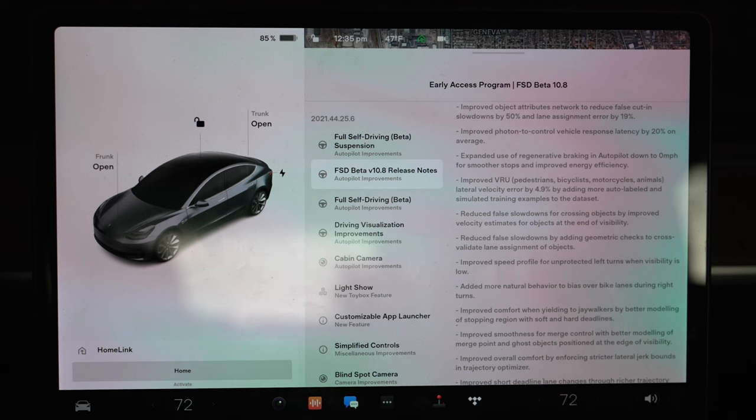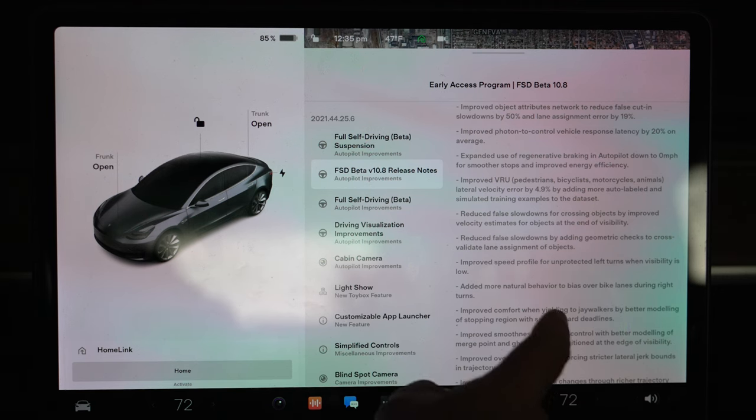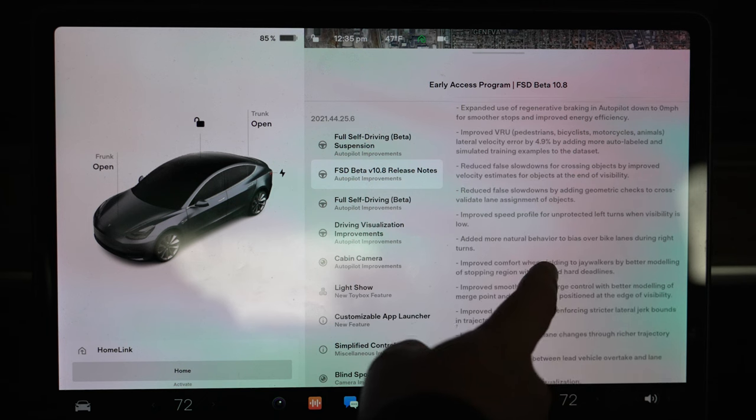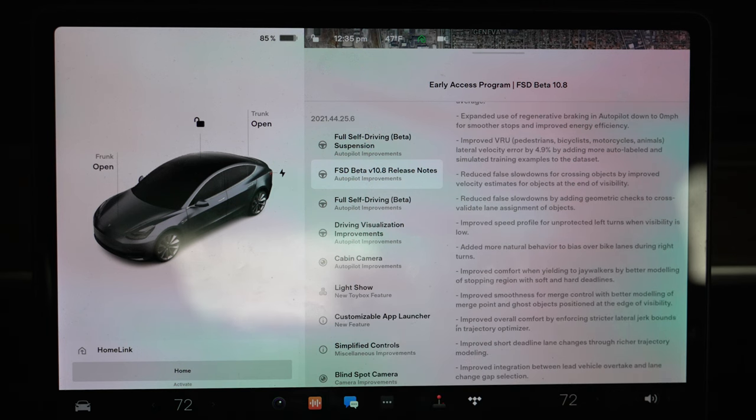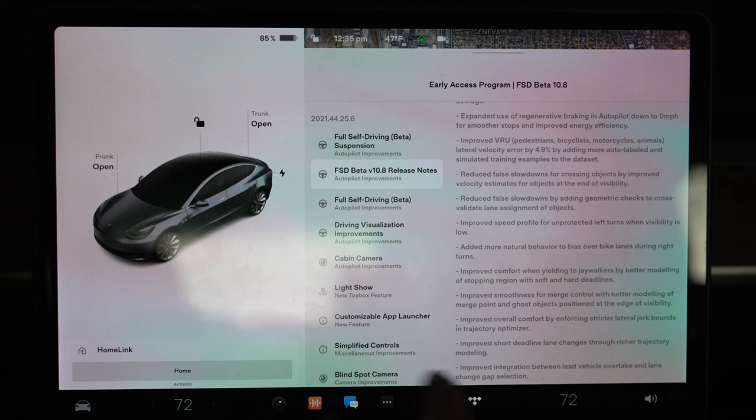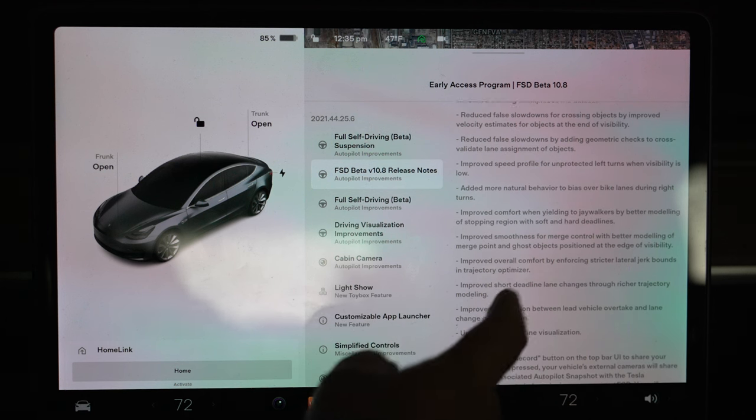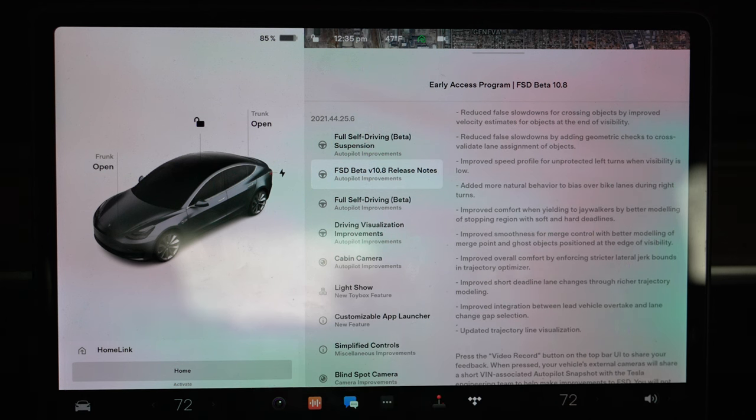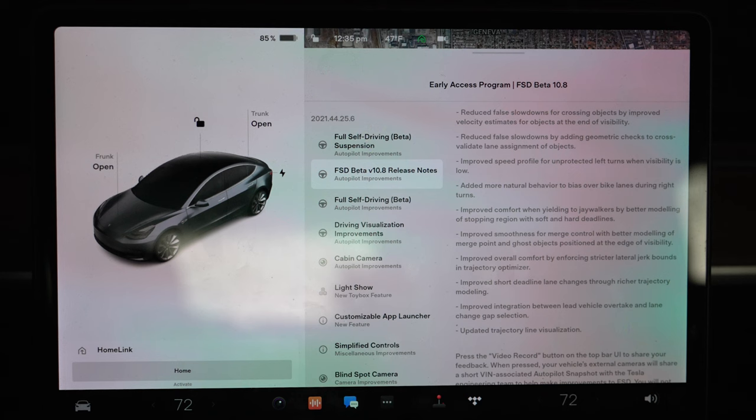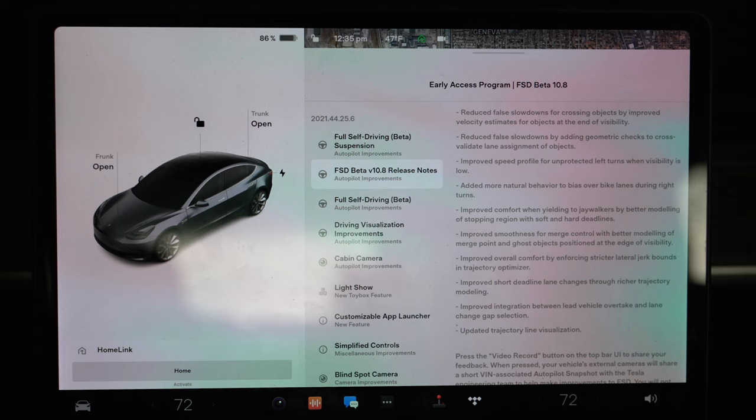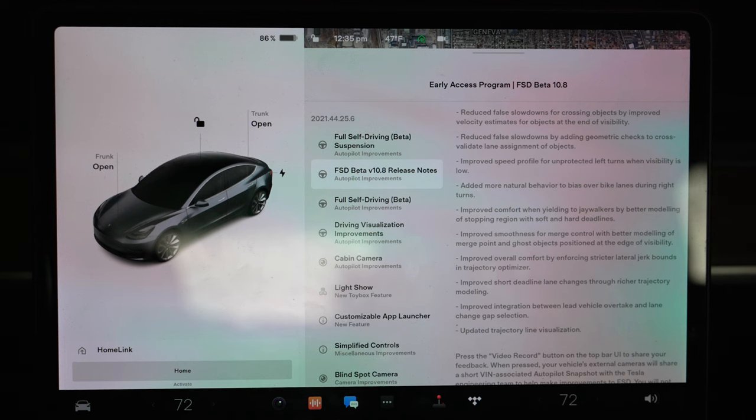Improved photon to control vehicle response latency by 20 on average. Expanded use of regenerative braking on autopilot for smoother rides. A bunch of technical specs - I'll post this all if you want me to really go through each and every one of this. Basically it's just driving a lot smoother than it used to. Full self-drive beta when we first got it, I think it was 10.4, it was not very smooth. It had very bad braking. This is great at braking.